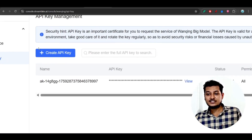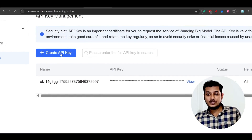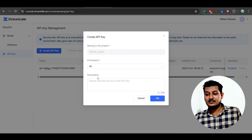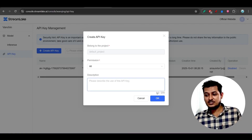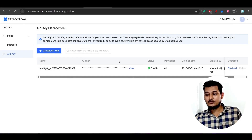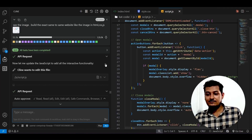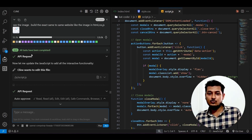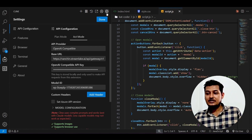I have already created my own API key. You also please create your own API key - just click on 'Create API Key', keep it as is, give any description, click OK, and here you will find your API key. After that we will do the setup. You can use Cline, Cursor, or Kilo Code - I am using Cline for now.